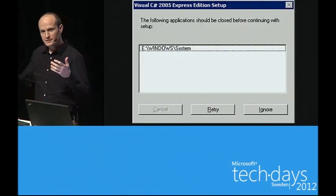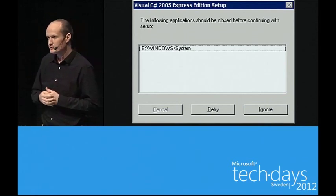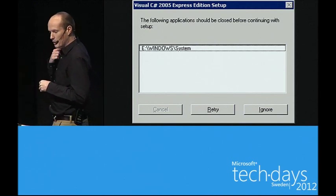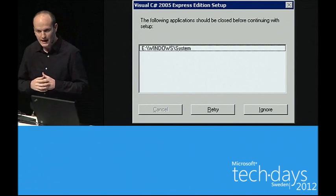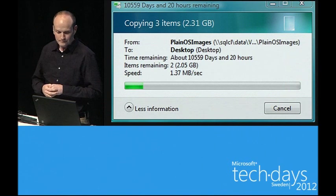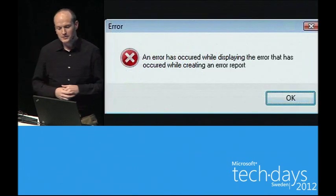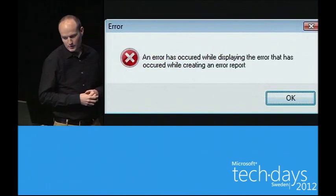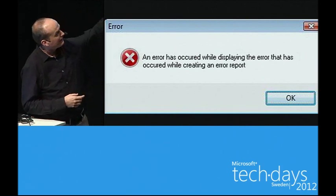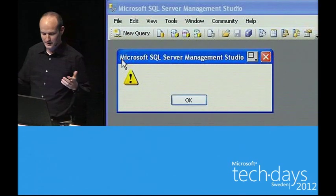I work for Microsoft, so I would be remiss not to show some examples from software we ship. We're the largest ISV in the world, so once in a while we make a mistake. This is a product I worked on — I'm not quite sure how you'd go about closing that dialog. 'This file is still copying' — for like five years. My favorite: 'An error has occurred while displaying the error that has occurred while creating an error report.' Does anybody see the mistake? There's no period at the end of the sentence.